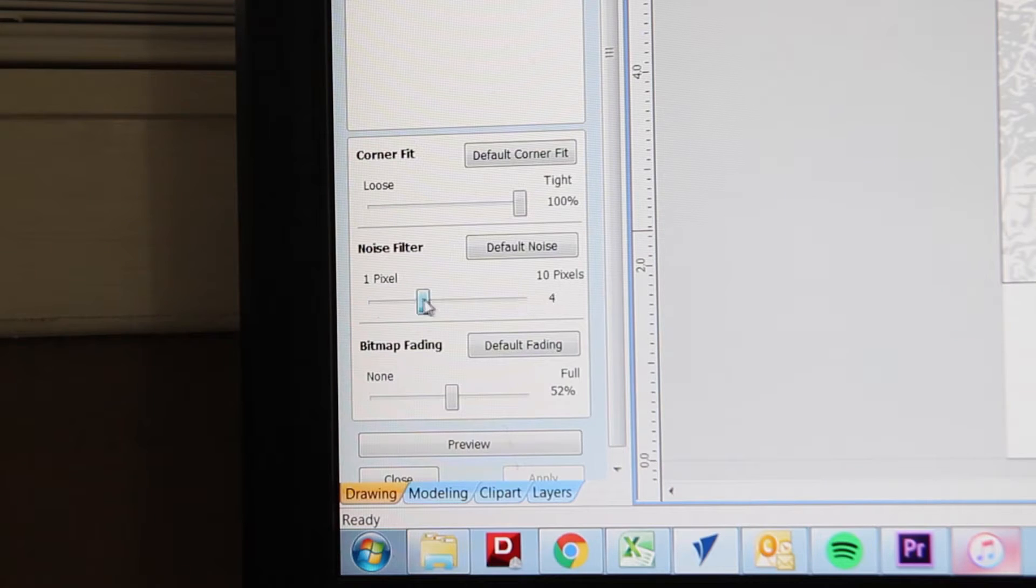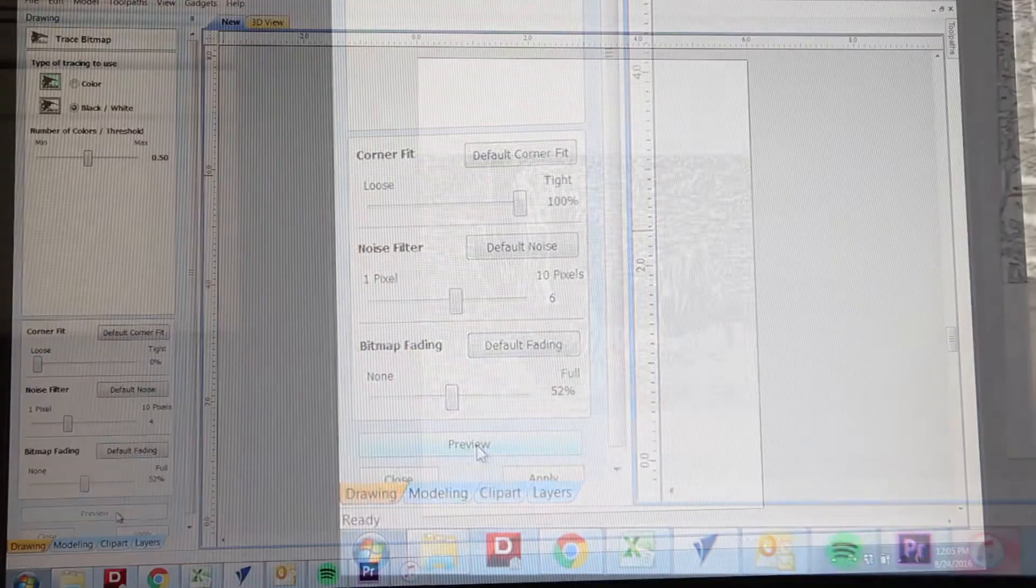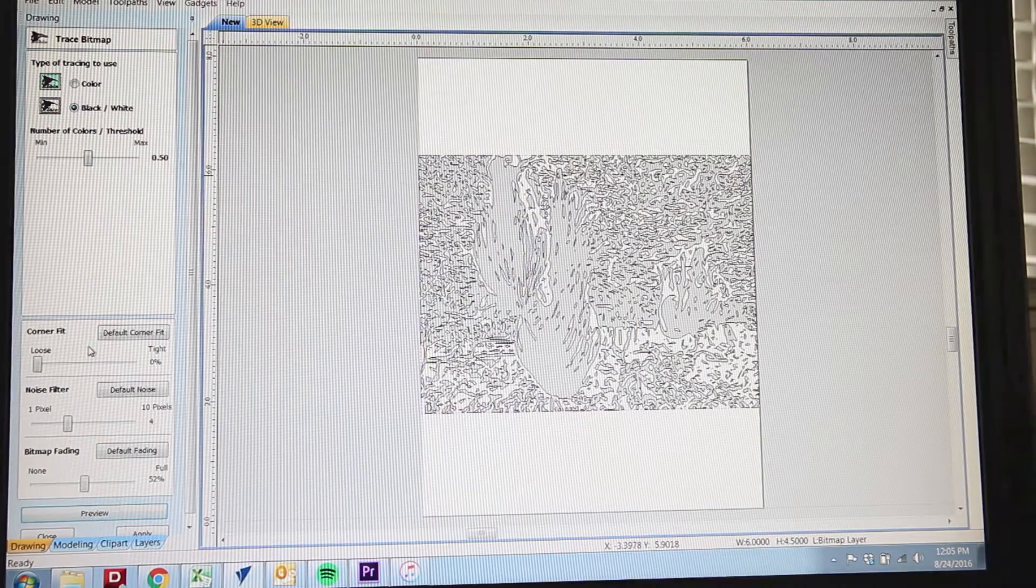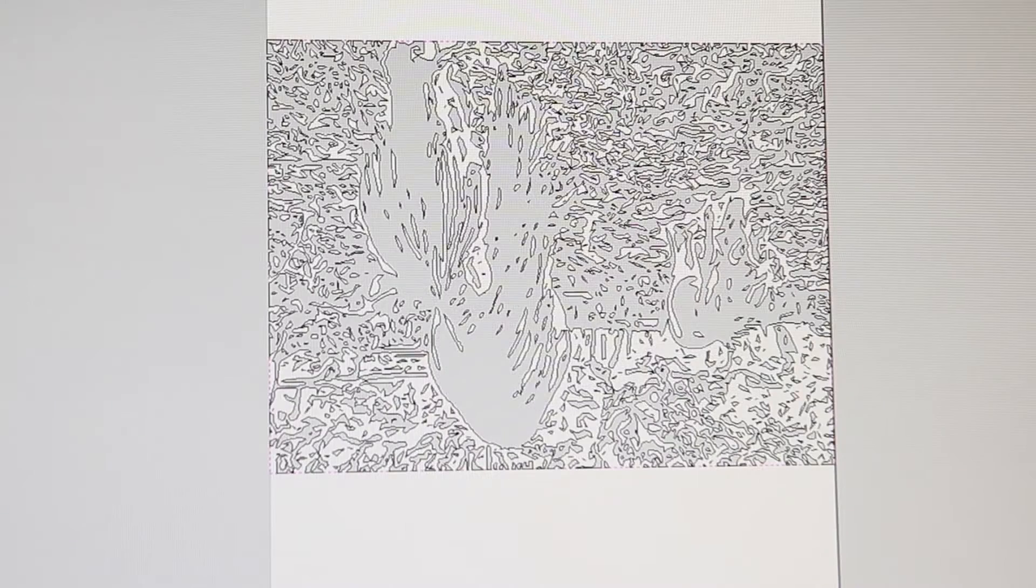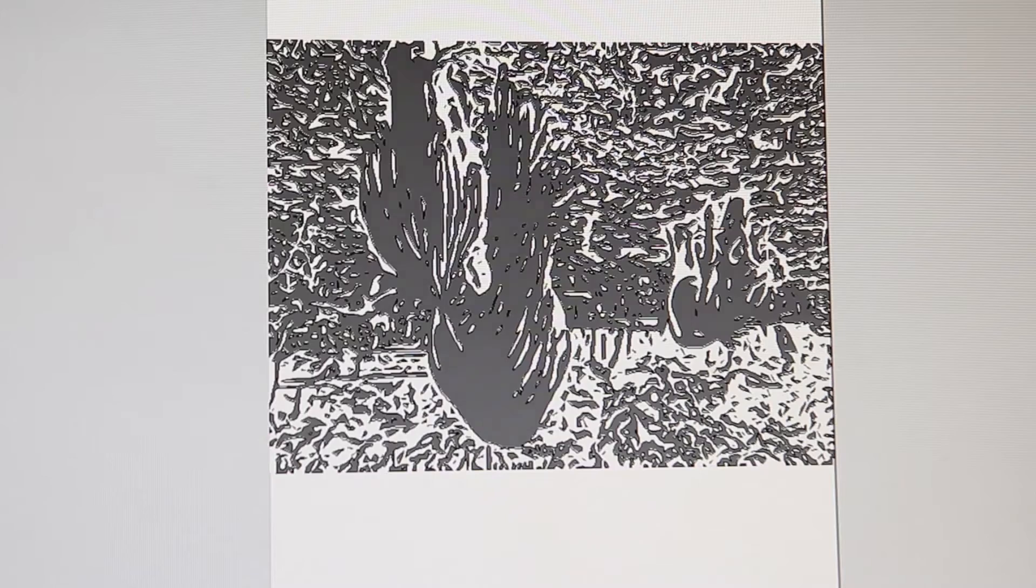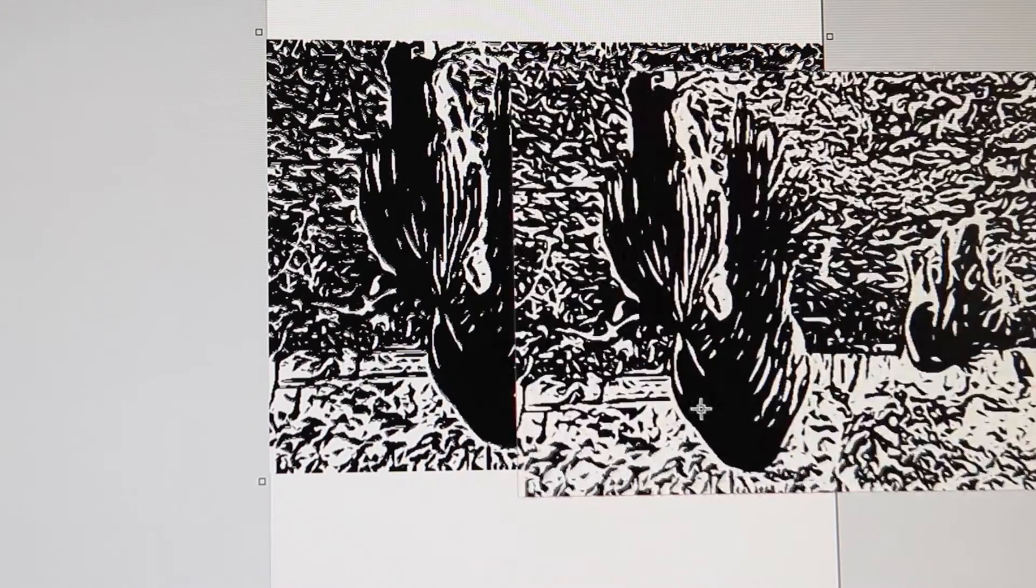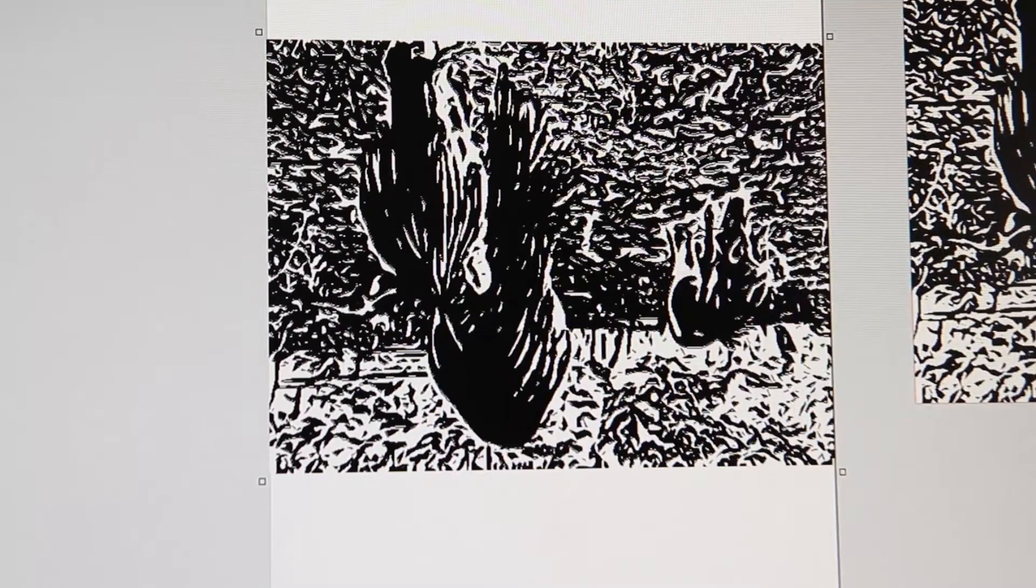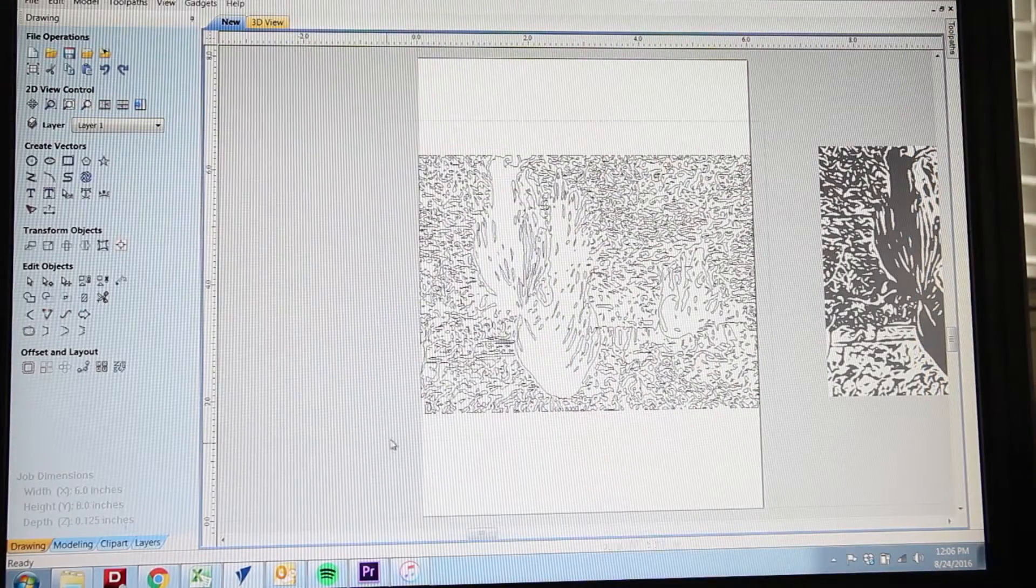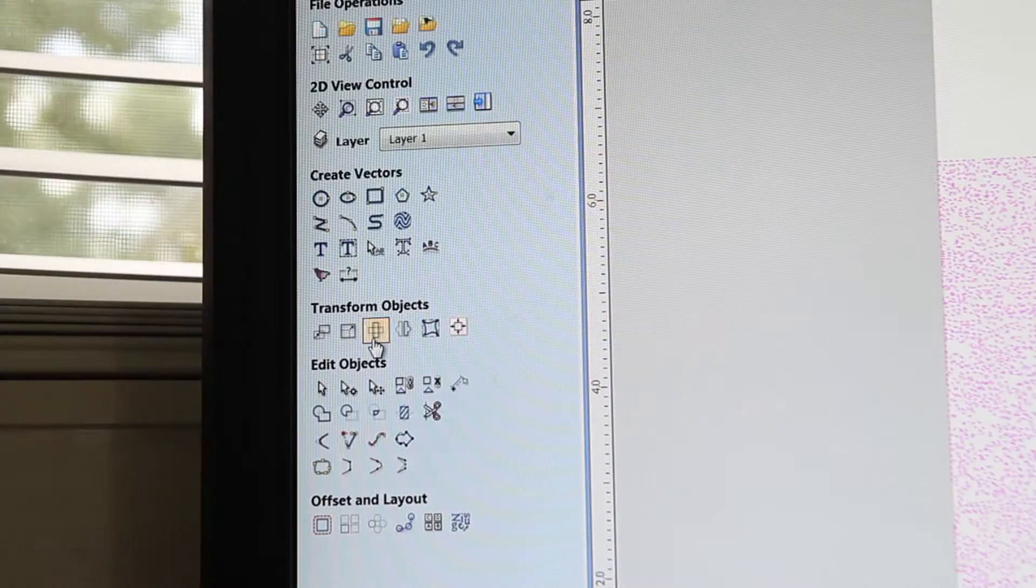I'm just using the same bitmap trace function that I used when I was making t-shirts and creating a vector outline of the image that I've imported. This one's really easy because it's a nice, sharp black and white image, and it does a really great job of converting into vectors.